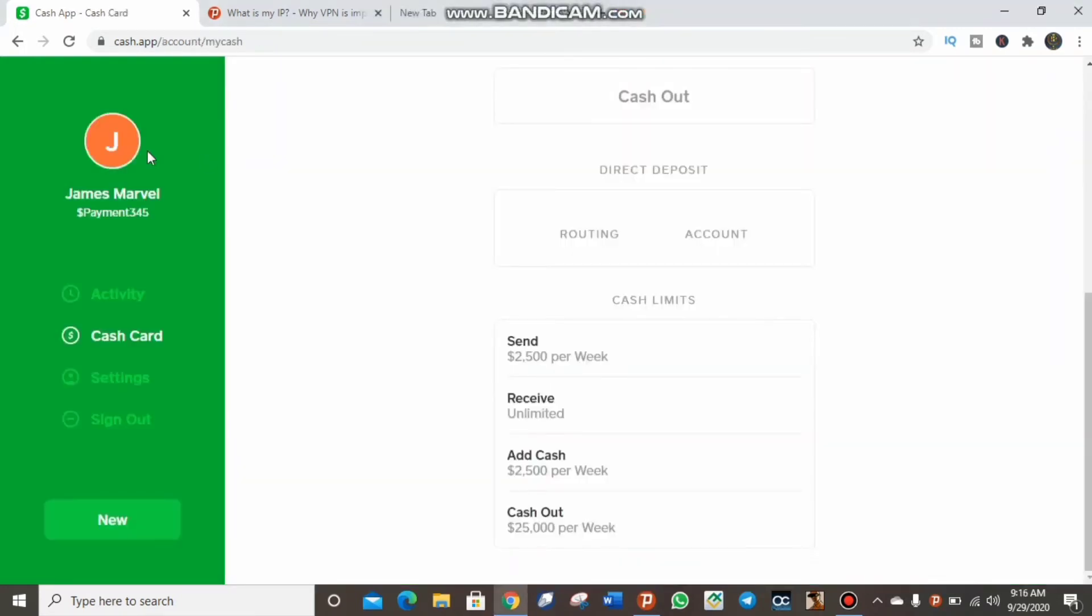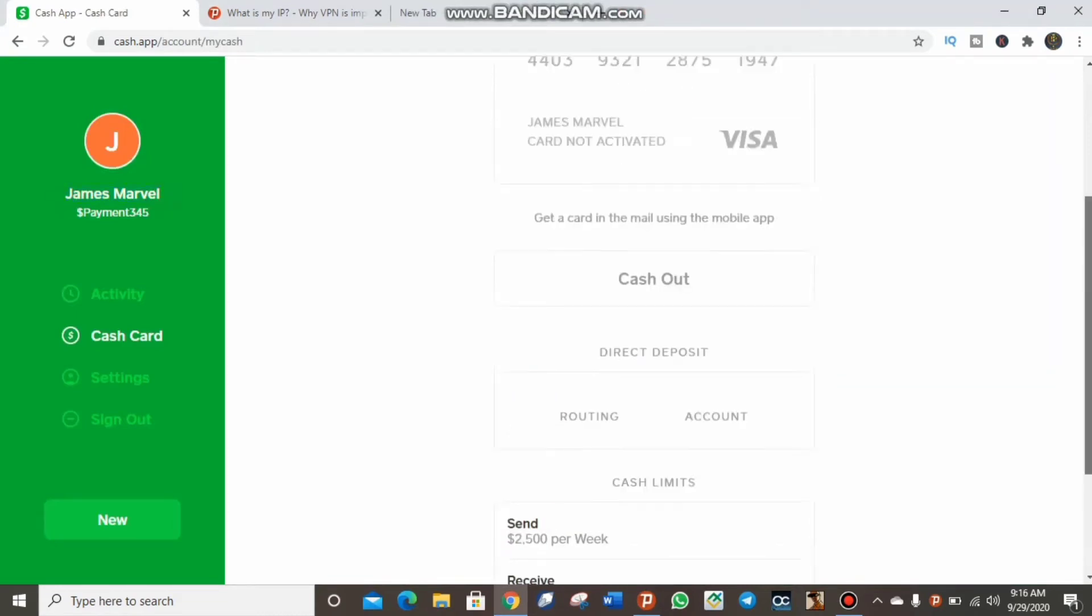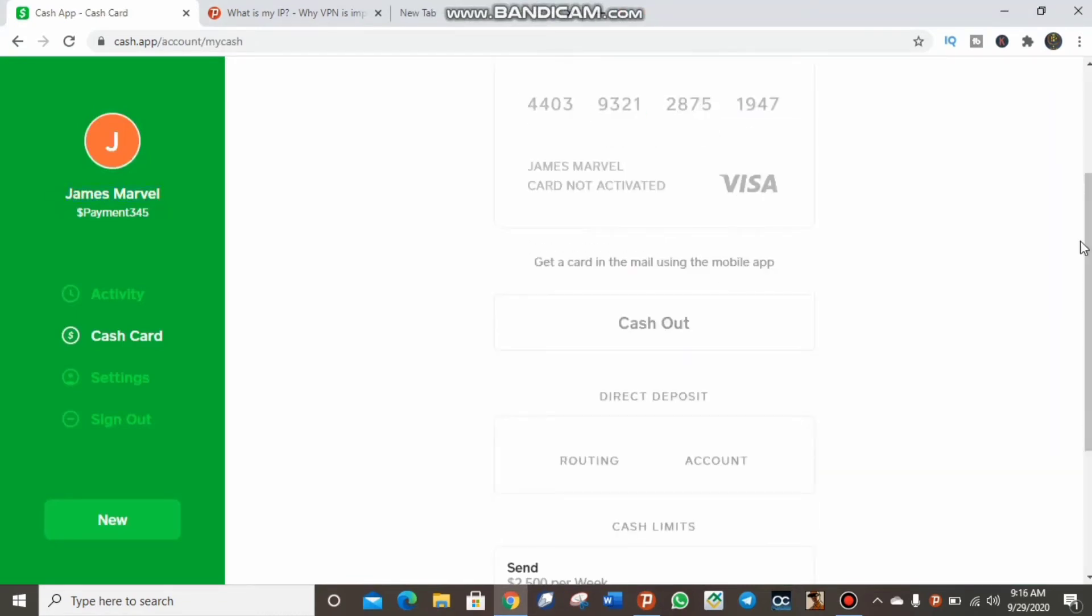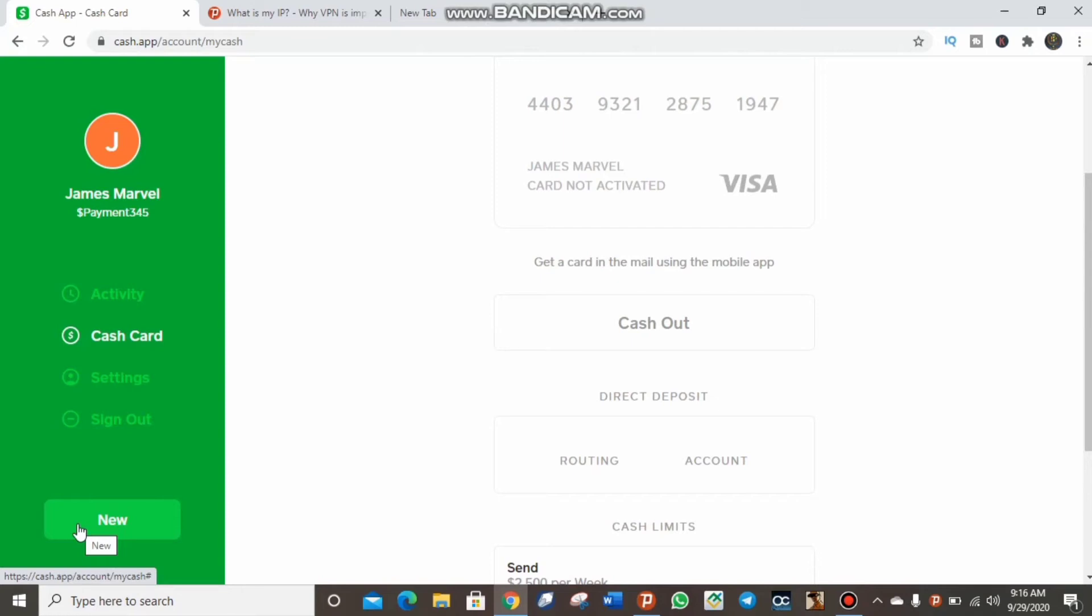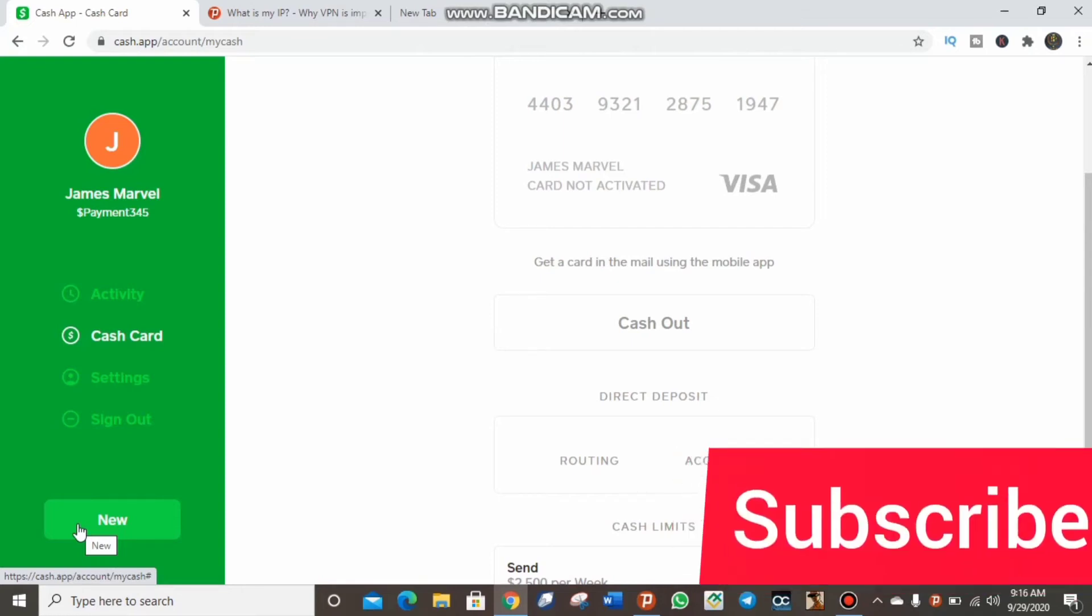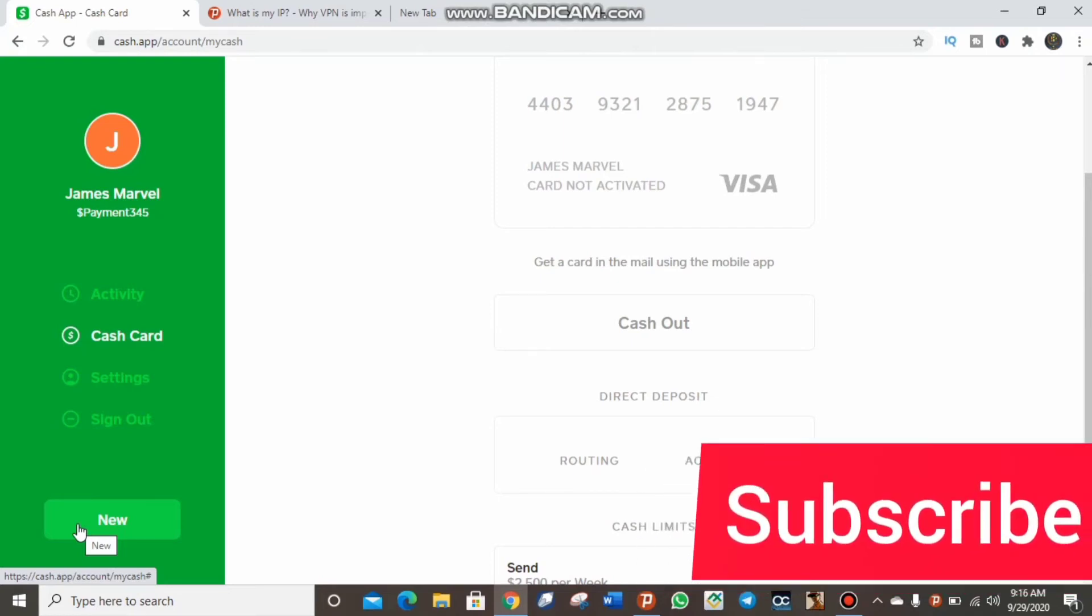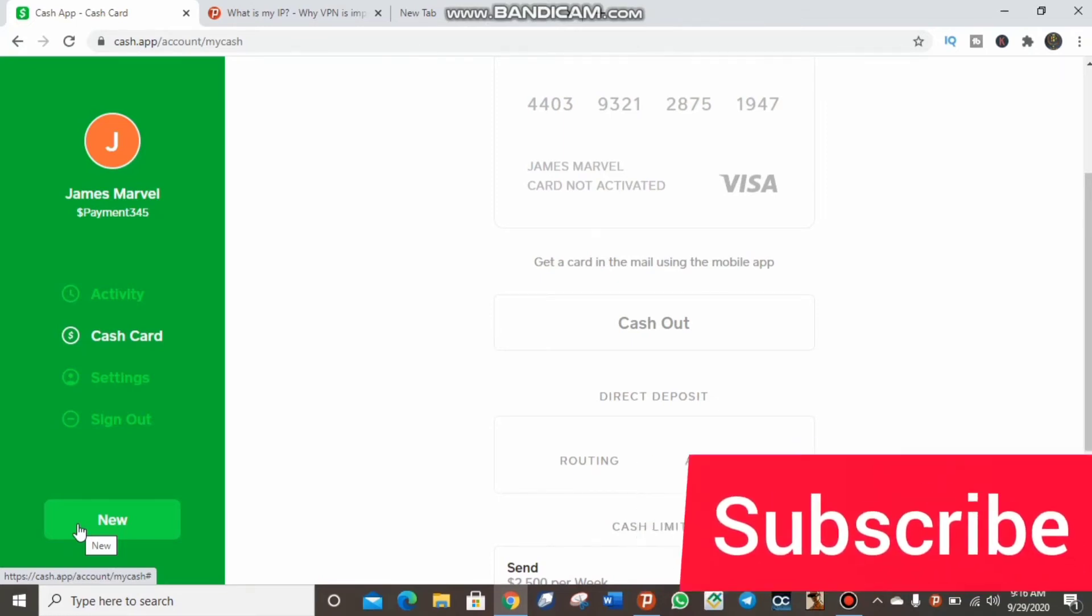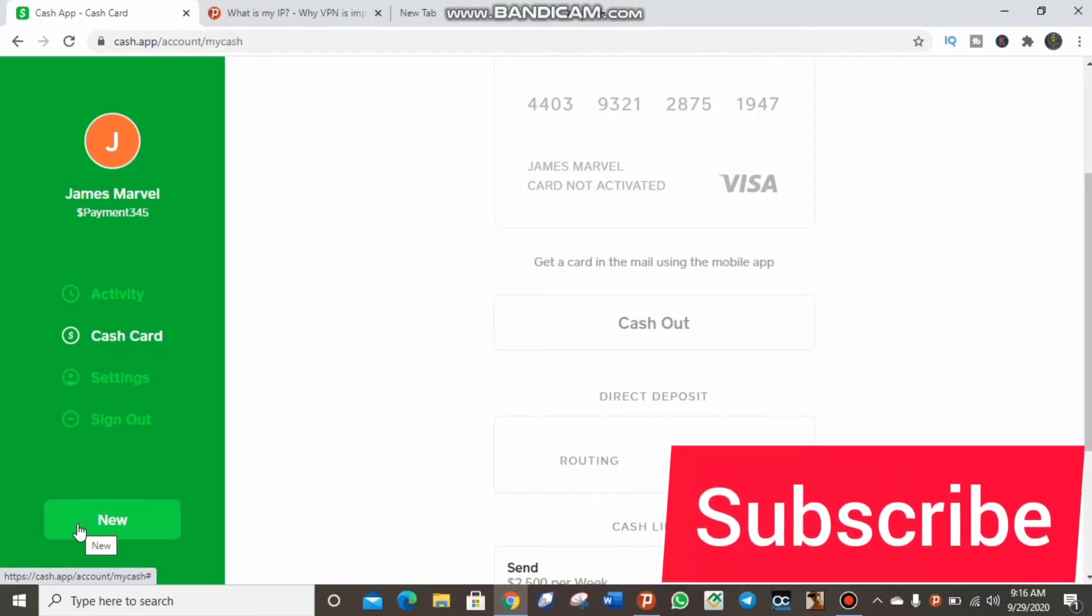As you can see now, I've just created the Cash App account. The Cash App app is not like the website, and there are some functionalities on the app that are not on the website. The only reason you need the app is to accept payment - that is the most important thing why you need the Cash App application.